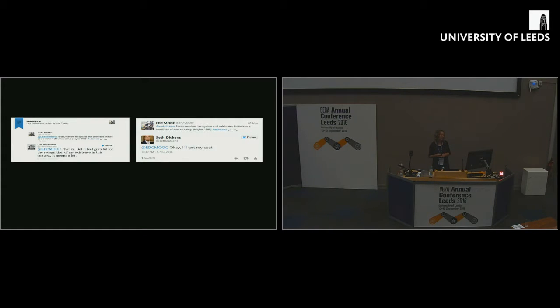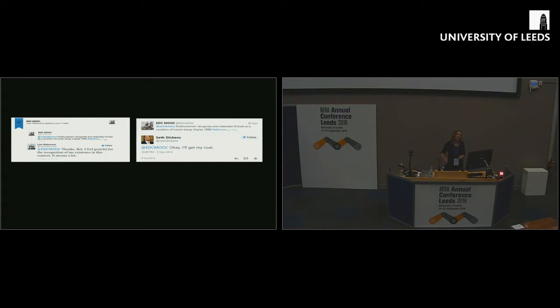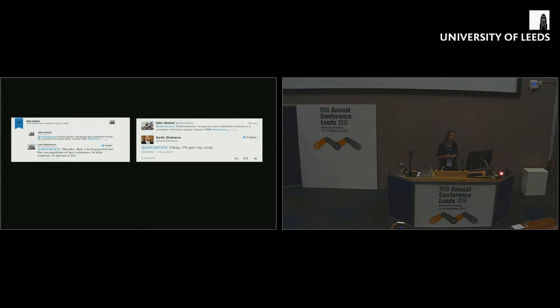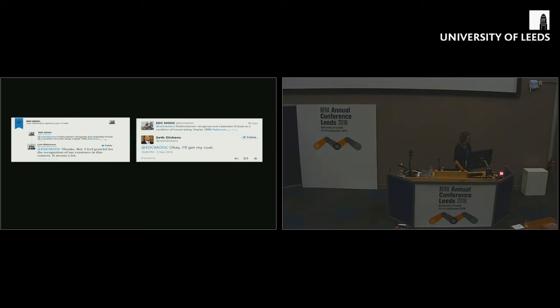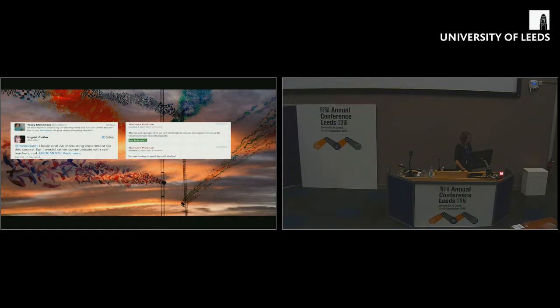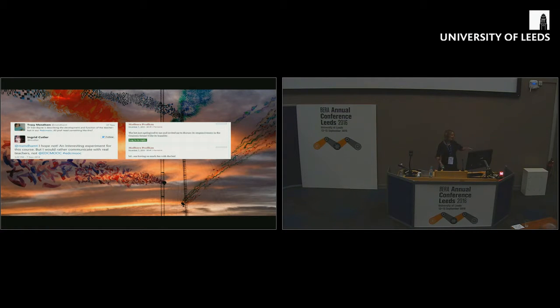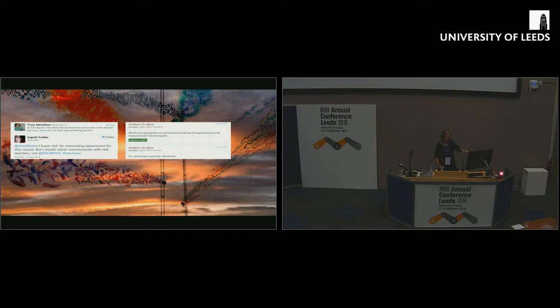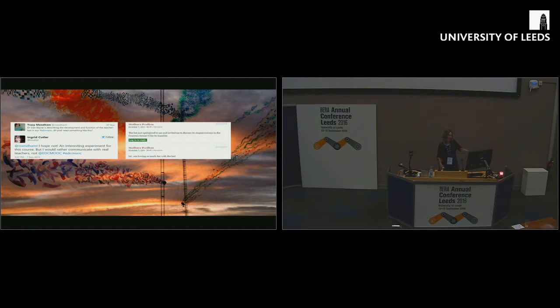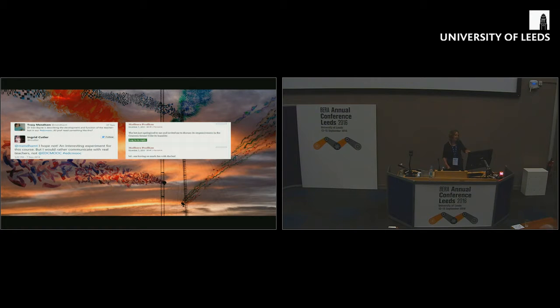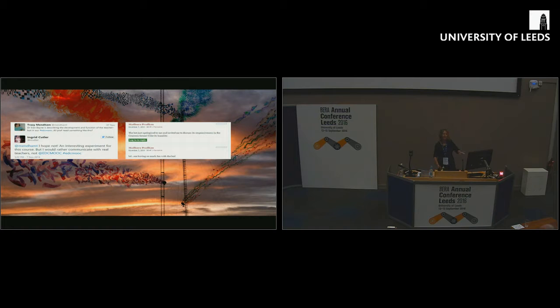There were some ways the students were just resisting. As they got to know the bot, they were making a bit of a joke of it, where this bot would come in with a very pompous little quote. This one from Catherine Hayles about recognizing and celebrating finitude. They were like, all right, I'll get my coat. This quote here from Ingrid Cutler says, this was an interesting experiment, but I'd rather have real teachers. Others, the quote from Maddie said, this is a humble bot. I'm having fun with it. I'm enjoying it. They had quite a lot of fun with it. They called it botty and they gendered it female.